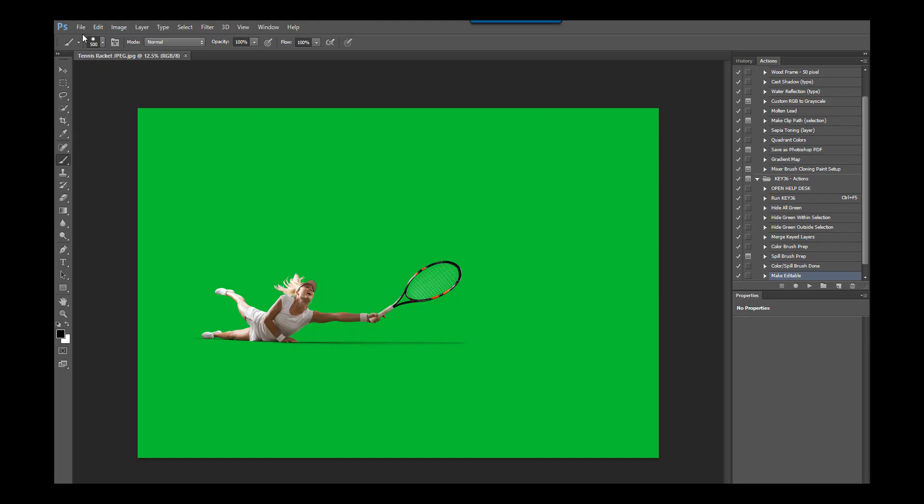Hi, I'm Jenny from 36Pix and today I'm going to demonstrate how you can extract challenging subjects from a green screen background with ease using our Key36 Photoshop plugin.